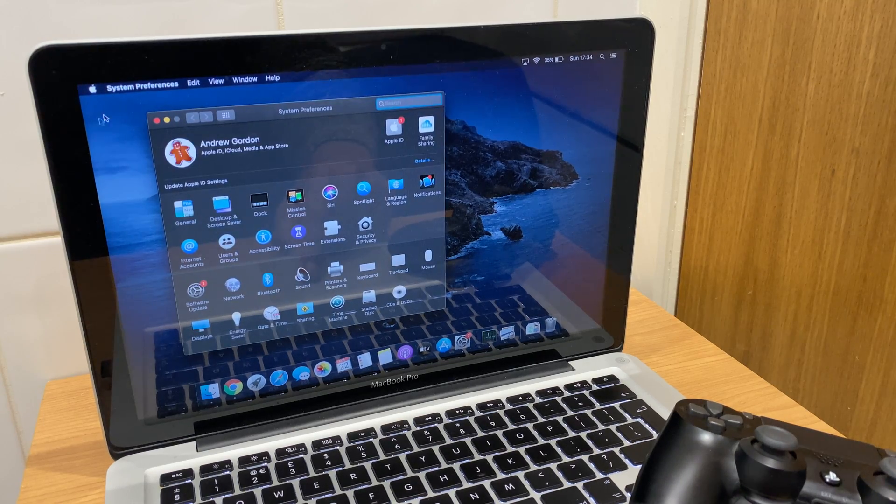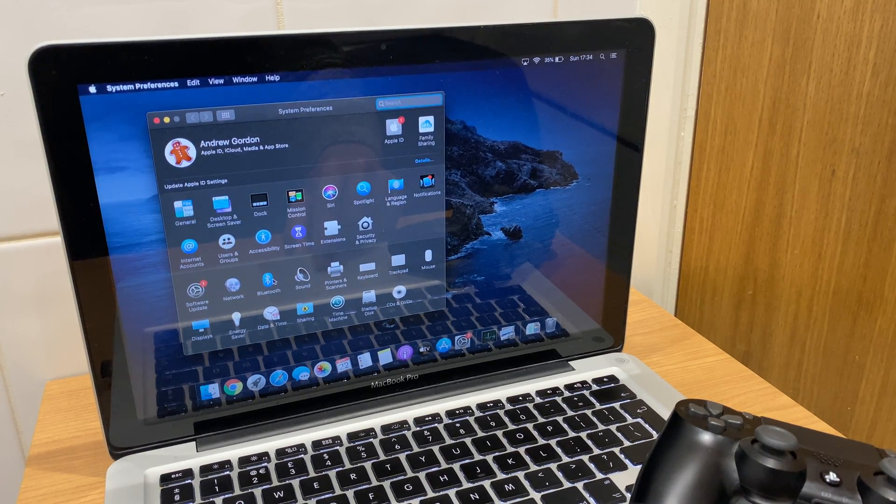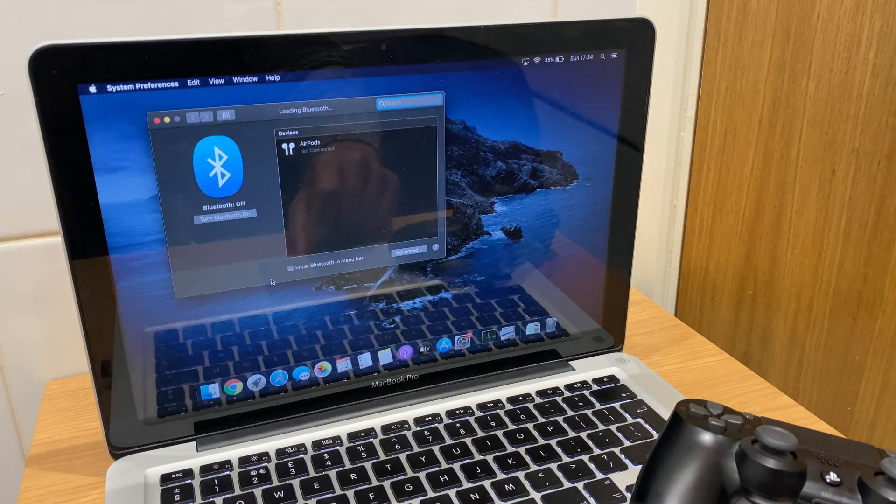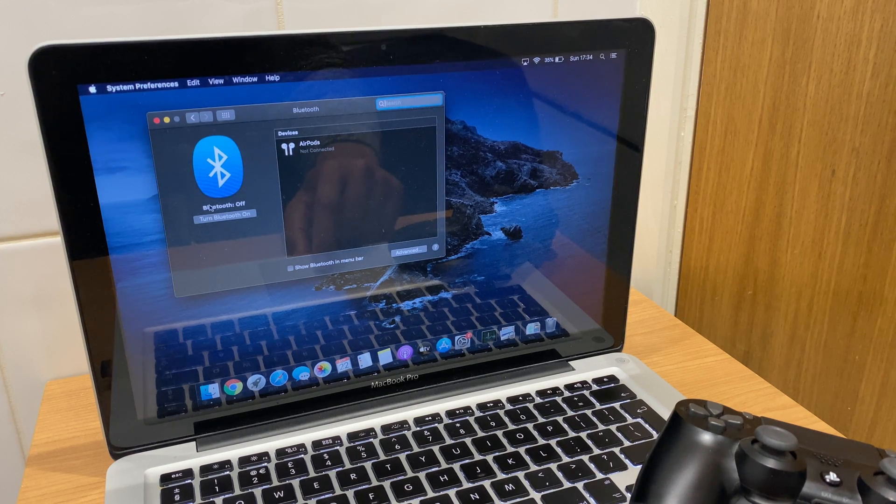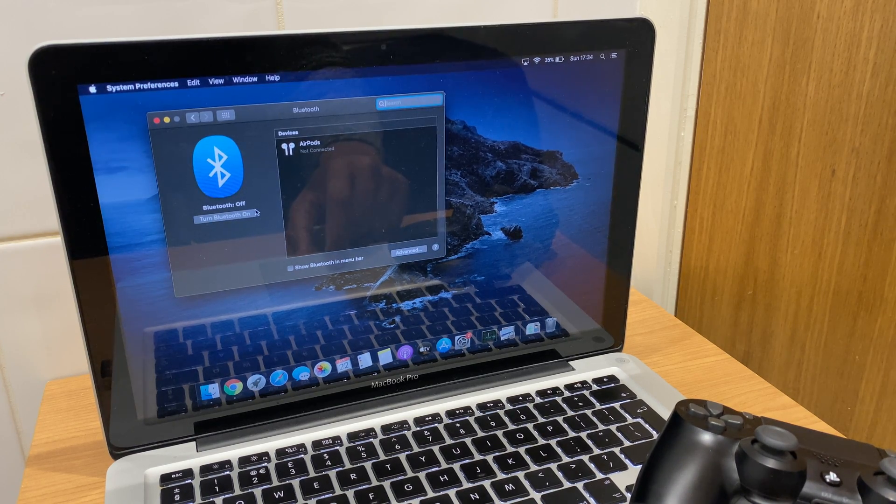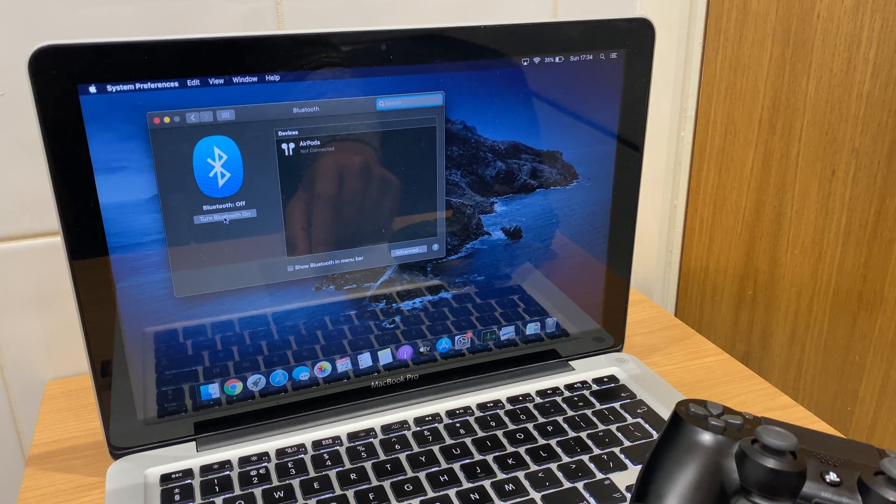In this window, locate Bluetooth. And from here you'll see that Bluetooth is currently off. Click here to turn Bluetooth on.